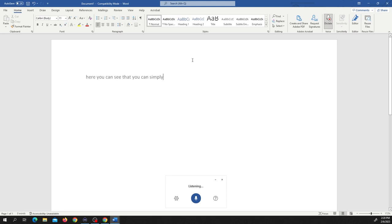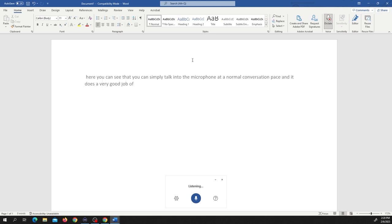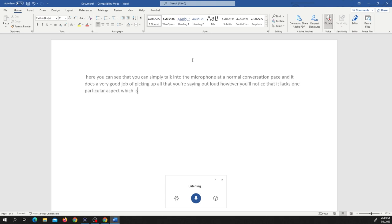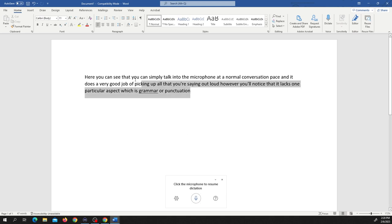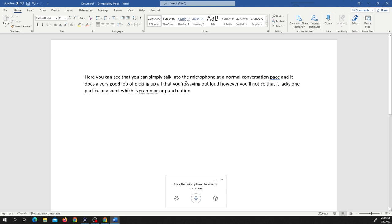Here you can see that you can simply talk into the microphone at a normal conversation pace and it does a very good job of picking up all that you're saying out loud. However, you'll notice that it lacks one particular aspect which is grammar or punctuation.